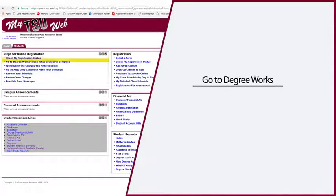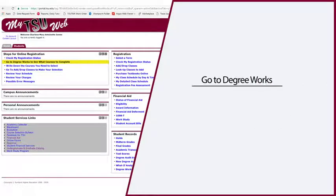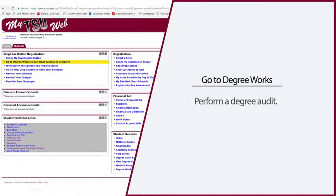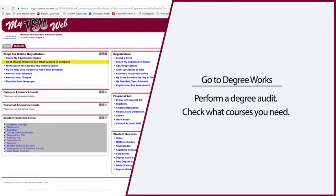Go to Degree Works will take you to the Degree Works tool. Here, you can perform a degree audit and check what courses you need.